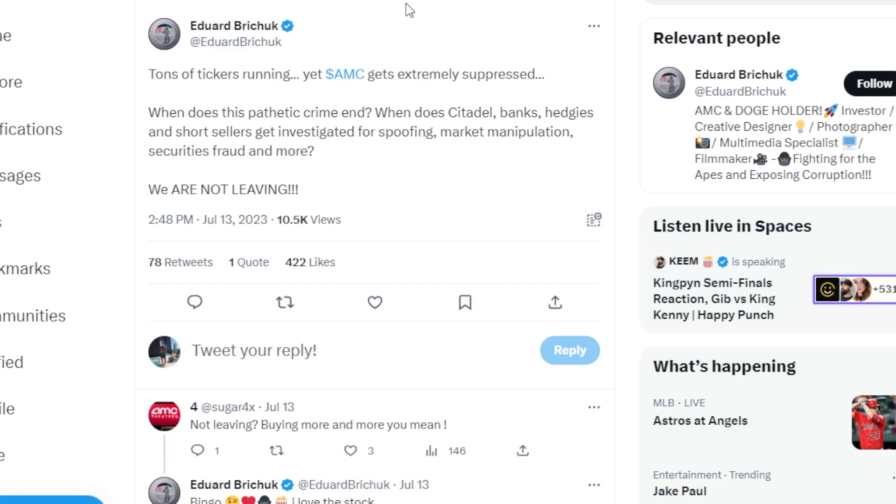This ape says tons of tickers running, yet AMC gets extremely suppressed. Over the last week or so, when a lot of big names have been running, AMC has been getting knocked down with extremely low trading volume. It has been sort of weird.